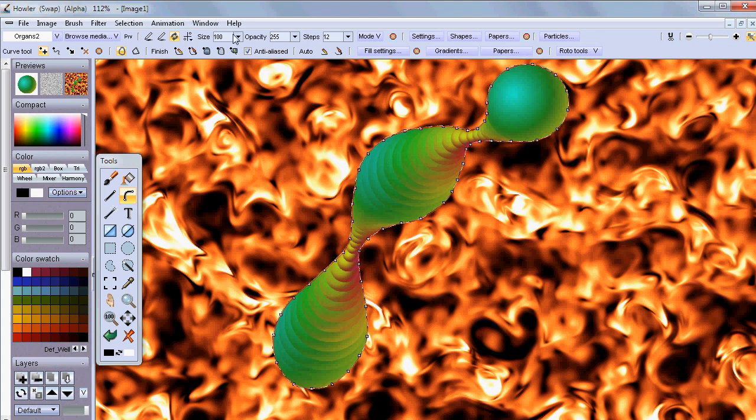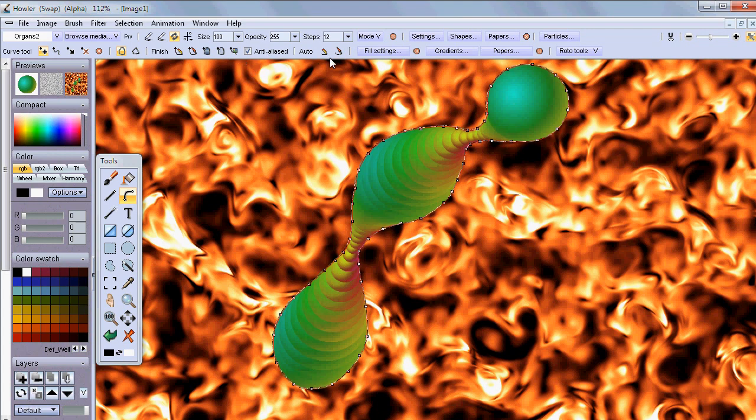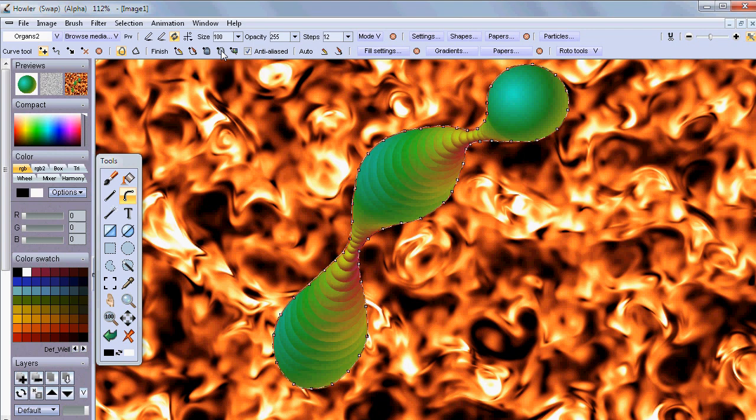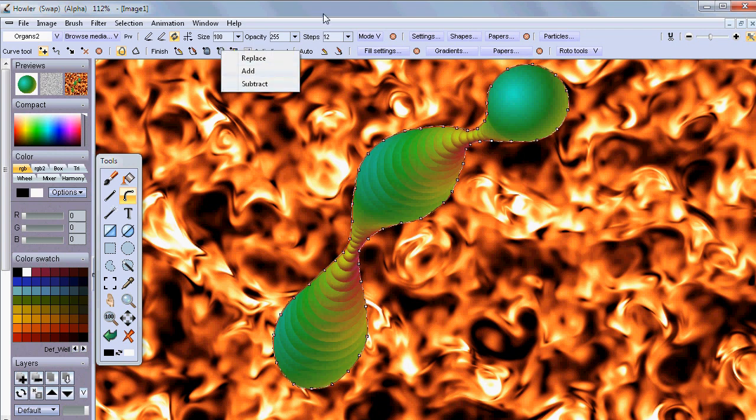But there is more to it now. You can also add and subtract from the existing selection. So that allows you to make many more sophisticated selections.